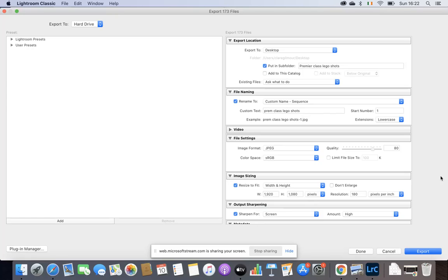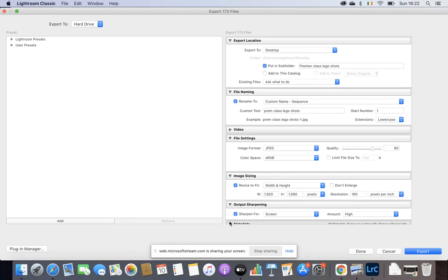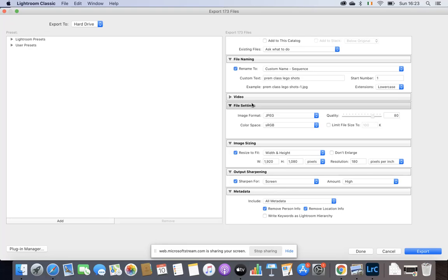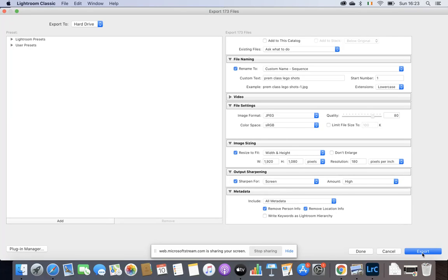And that's it, as far as I know. I don't think there's any more. I was just checking this last one. Metadata, we don't need that bit. So that's it. So your output sharing, your file setting which is here, your image sizing, and your file name. This is all on that sheet, so don't worry if this is going too quick or you can't figure it out from this one. Once I have all that done, I'm going to click on Export.